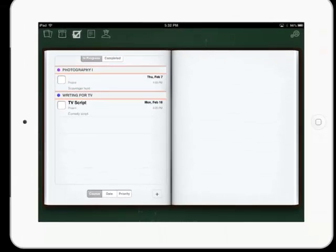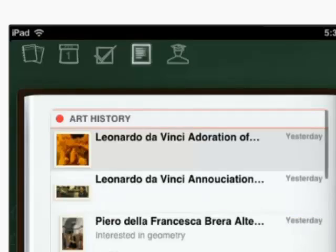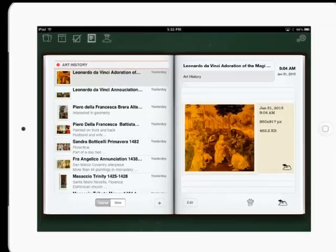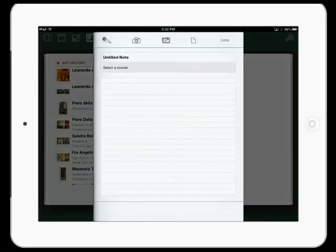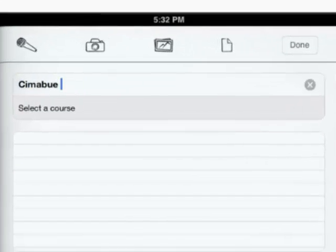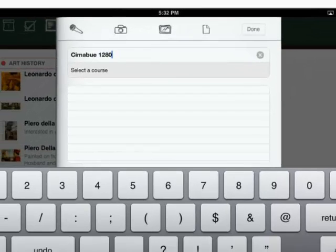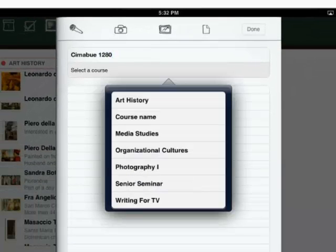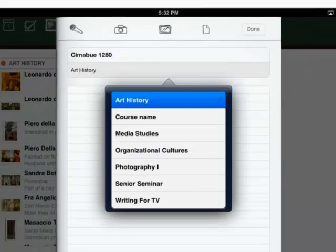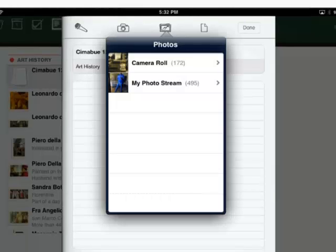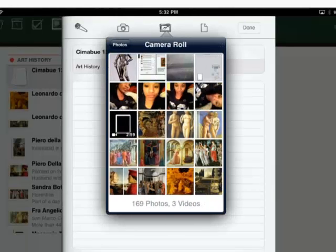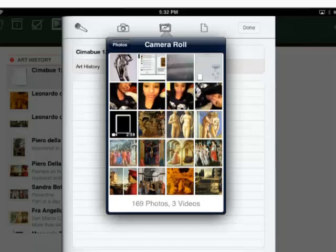To add notes, simply hit the Notes tab. Then, you can title your note and choose with which course it belongs. This app allows you to embed new or pre-existing photos and also sound into your notes.